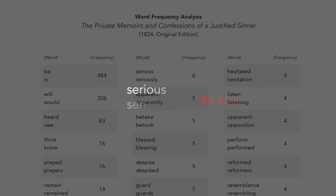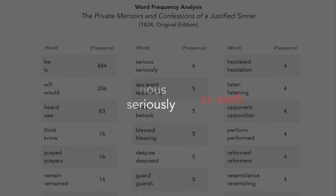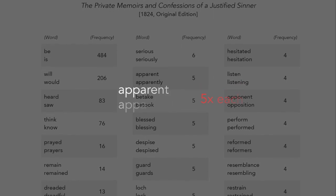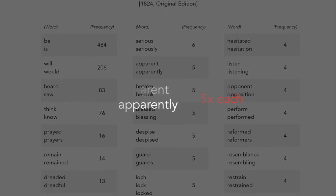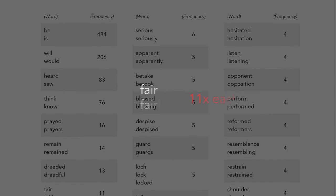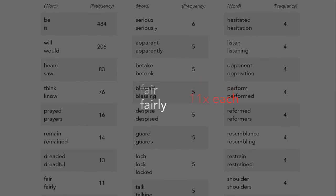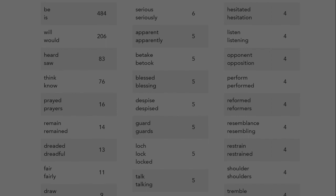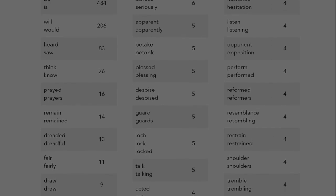For example, serious and seriously, apparent and apparently, fair and fairly. And other peculiar pairs of words also occur with equal frequency.